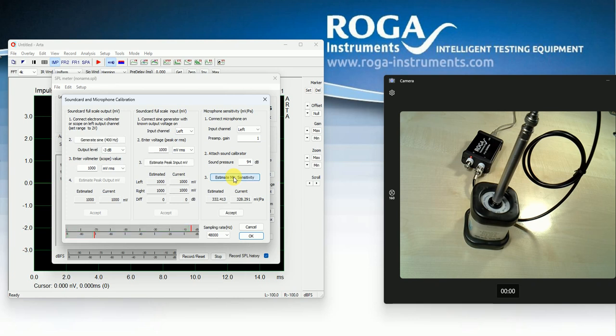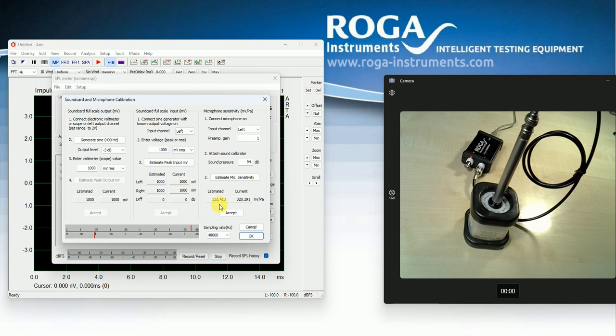So in this case the estimated microphone sensitivity is 328 millivolt per Pascal. So this microphone is very sensitive.